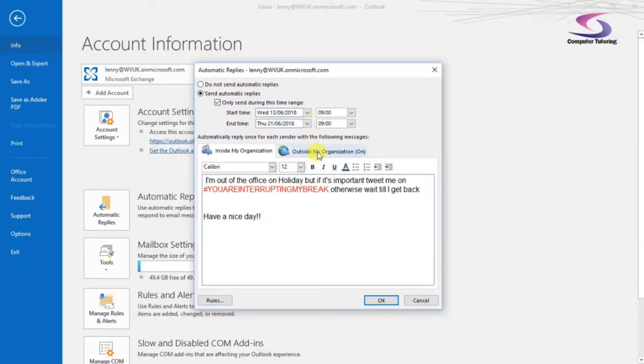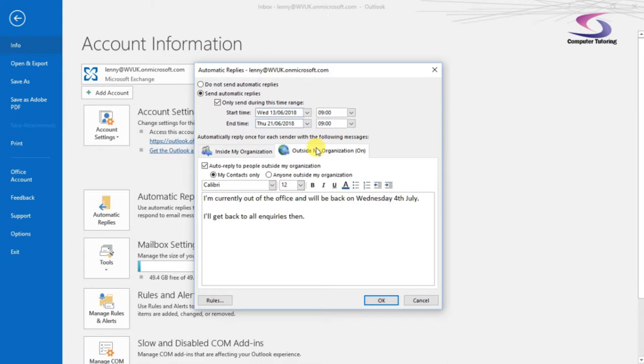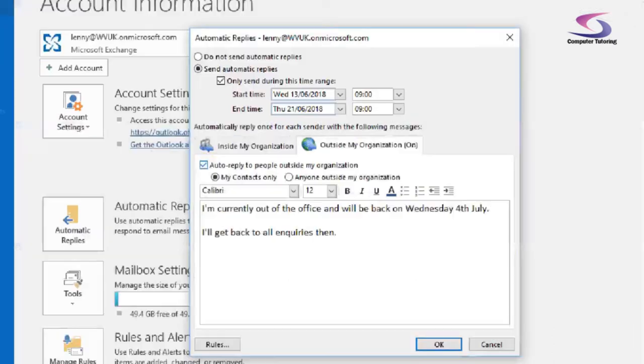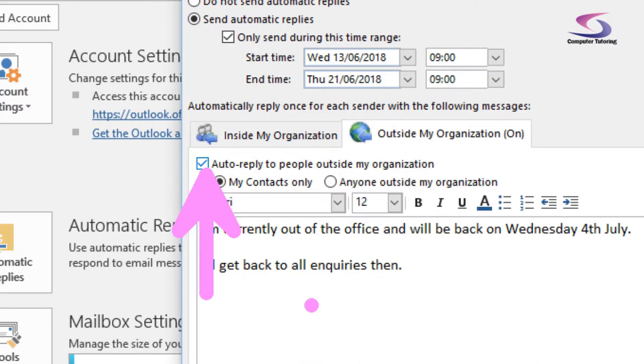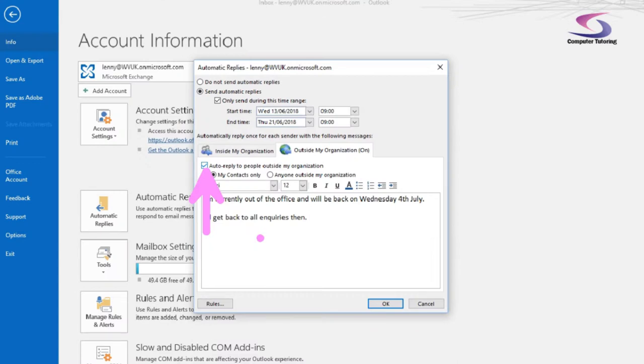If I just zoom back, if I want to set an automatic reply for outside my organization, I can click on the outside my organization, click on that tab, and then just make sure that the auto reply to just see that button there, just make sure the auto reply to people outside my organization, just make sure that that is ticked. And now I can put a bit more of a polite message and more of a polite message there. That's great.